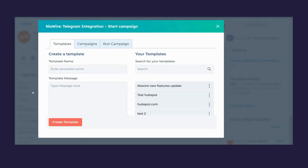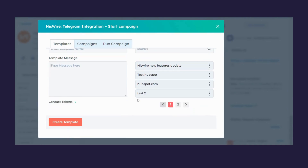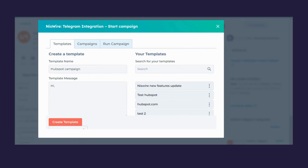You will be shown a screen where you can create a template — enter the template name and template message. You can also see all previously created templates. To personalize your message, you can insert a placeholder, for example typing 'Hi' followed by a contact property from HubSpot such as the post name, and create your template accordingly.